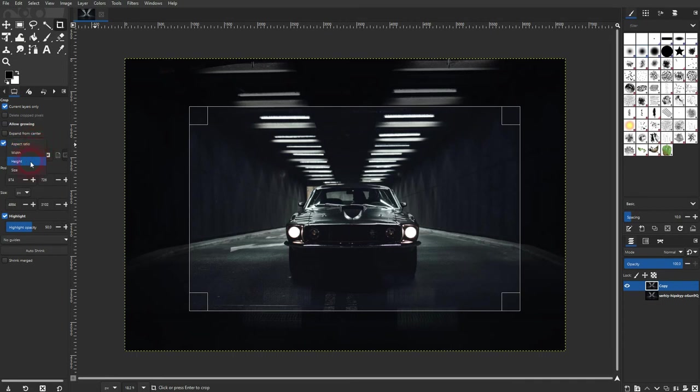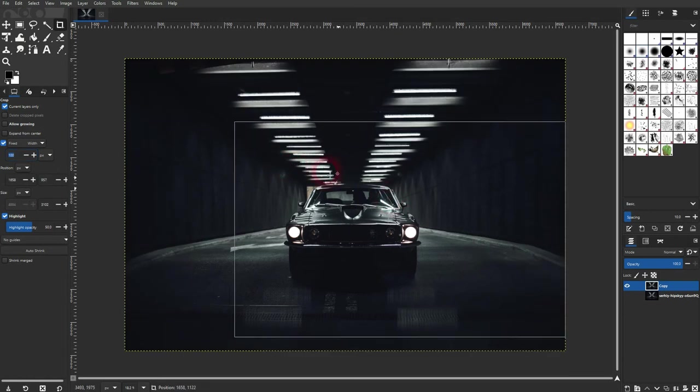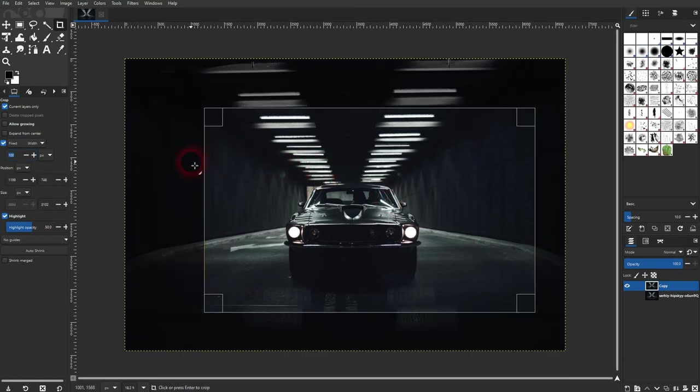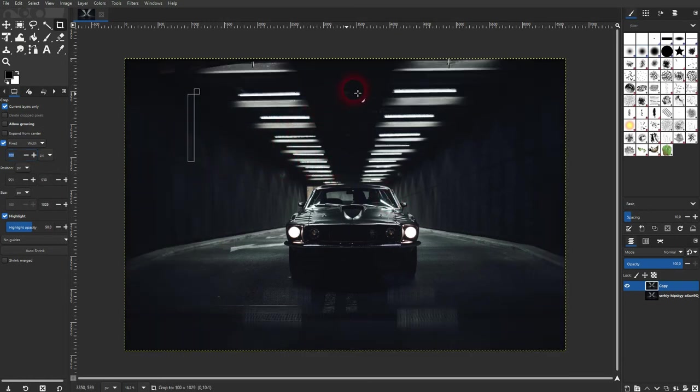You can also use specific aspect ratios. For example, let me choose a fixed width, and you can see I can only adjust the height now, and the width is fixed. Let me uncheck that.